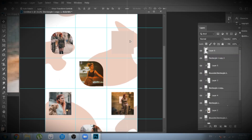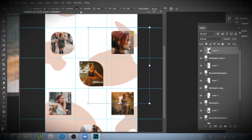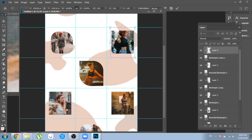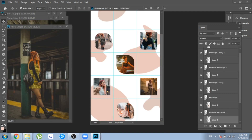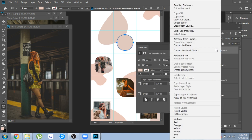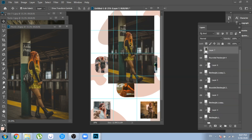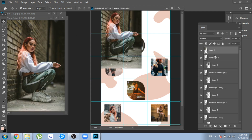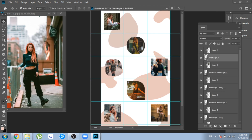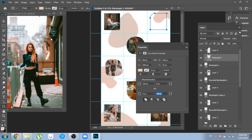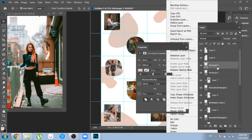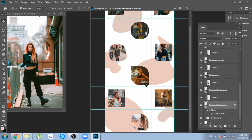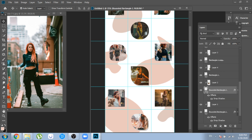I know I'm repeating steps right now, but stay until the end to find out all the steps you need to make your design perfect. Copy the layer style and go to your other shapes to paste the style — this step applies the shadow to more shapes.